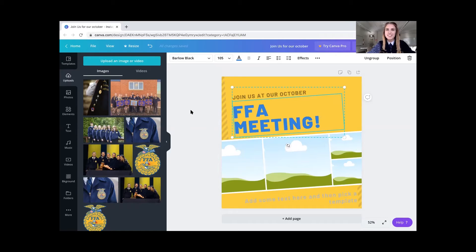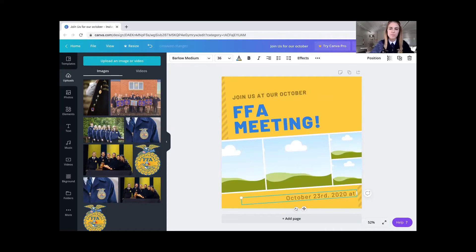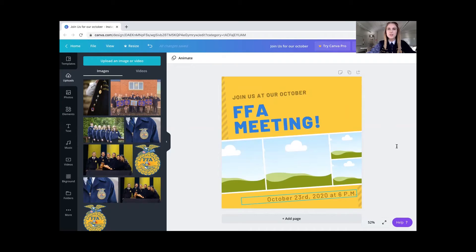Next we're going to need to identify when this meeting is and at what time, so that there are no questions about that. At the bottom there's some room for more text, and we'll go ahead and fill that in with 'October 23rd, 2020 at 6 p.m.' Awesome — now we have that, so there are no questions about when this meeting is and what date it's on.